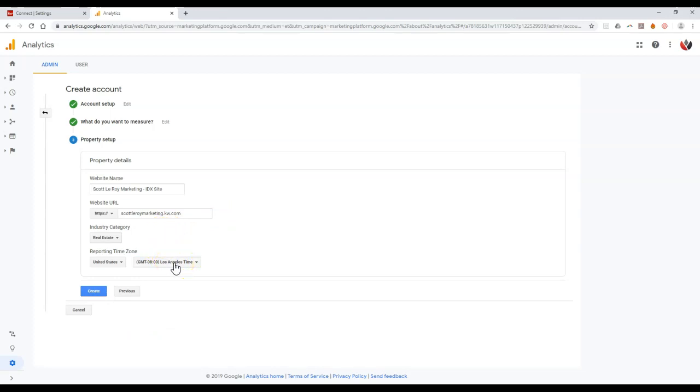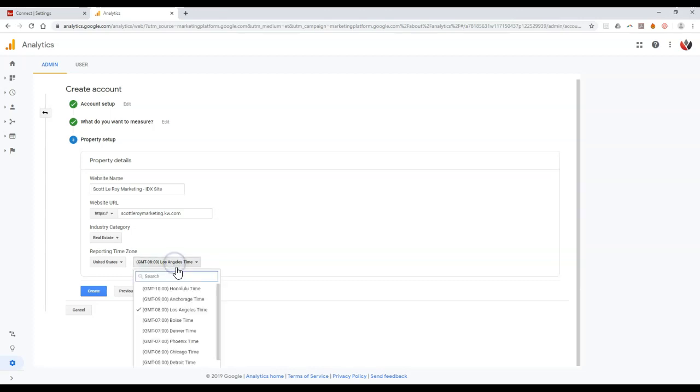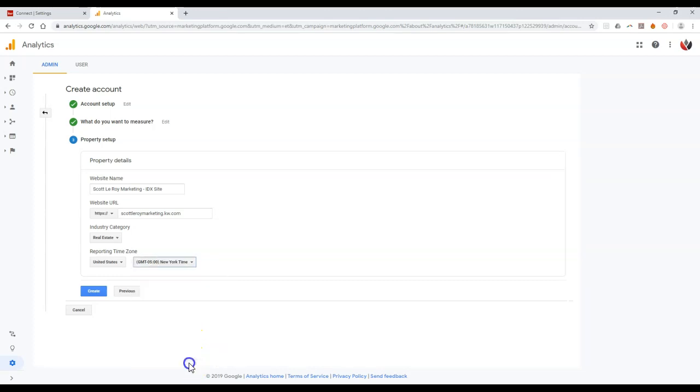And then obviously what your time zone is. So when you're actually looking at the analytics on your website, when people are on your site, the pages they may be going to, what page they left from, how they came over. It's always nice just to have the proper time zone. So I'm Eastern time. So I'm going to go with New York.